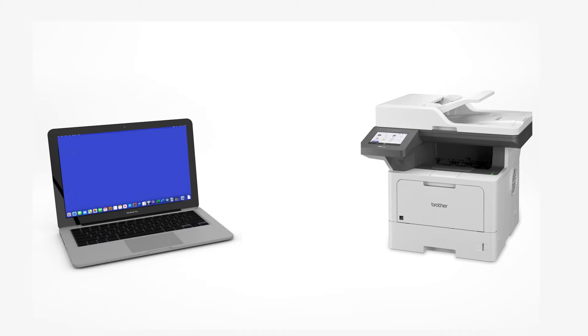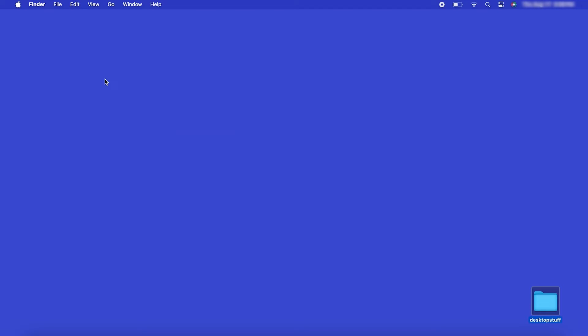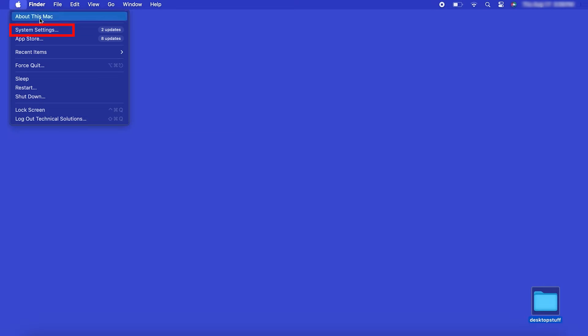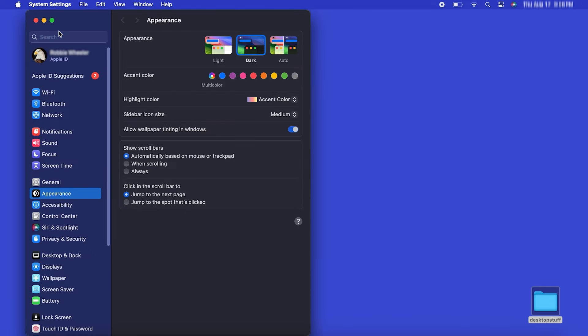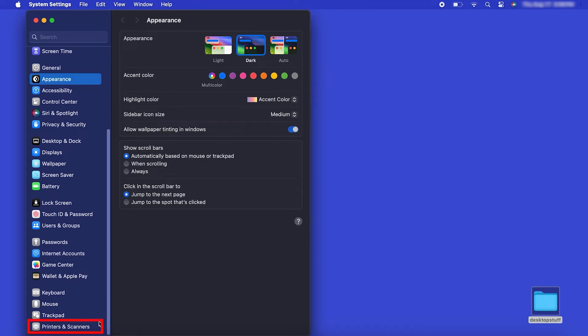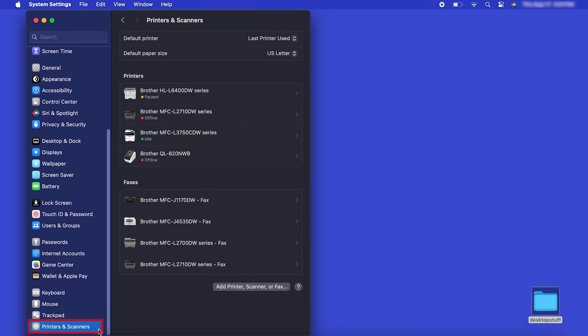Now that your machine is connected, you'll need to add the printer in the operating system. In the top left corner, click the Apple icon. Then click System Settings. Next, click Printers and Scanners.